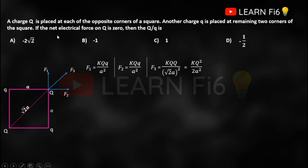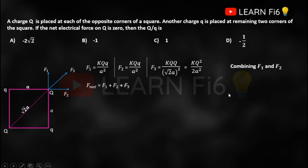Our intention is to find the total electrical force on the charge and equate it to zero. The total force is the sum of individual forces — the principle of superposition. Since forces are vectors, we must consider direction. F1 and F2 act in two different directions, so we use the parallelogram law of vector addition to combine them into a single vector.